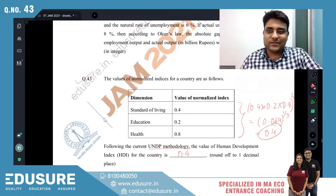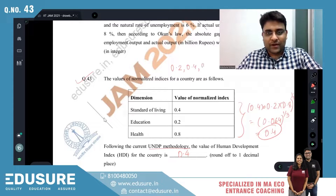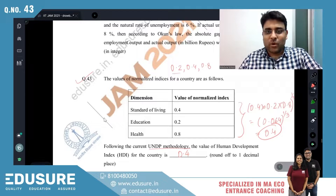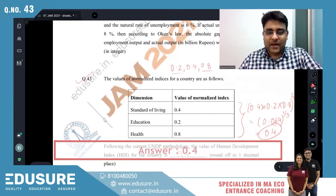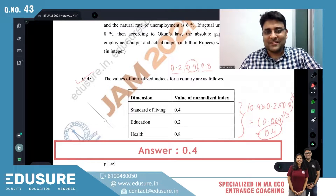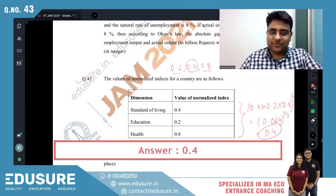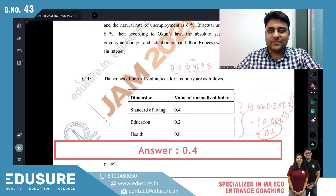You can also think of it this way: the three index values 0.2, 0.4, and 0.8 are in geometric progression, so the geometric mean of 0.2, 0.4, and 0.8 is 0.4. Either way you think about it, the answer is 0.4.